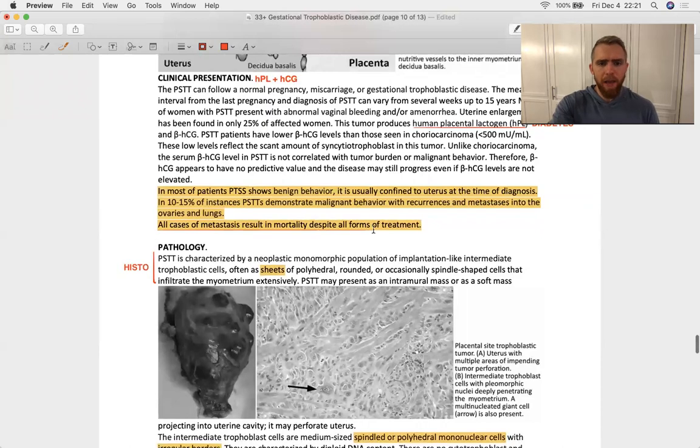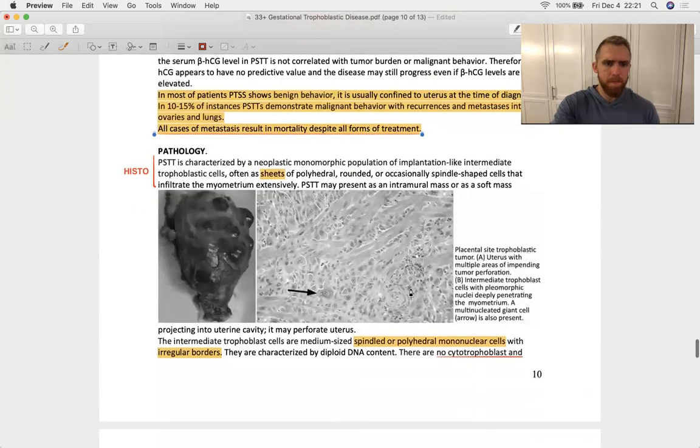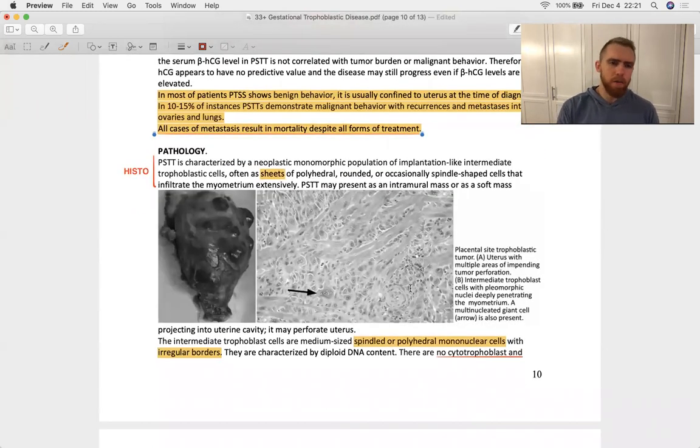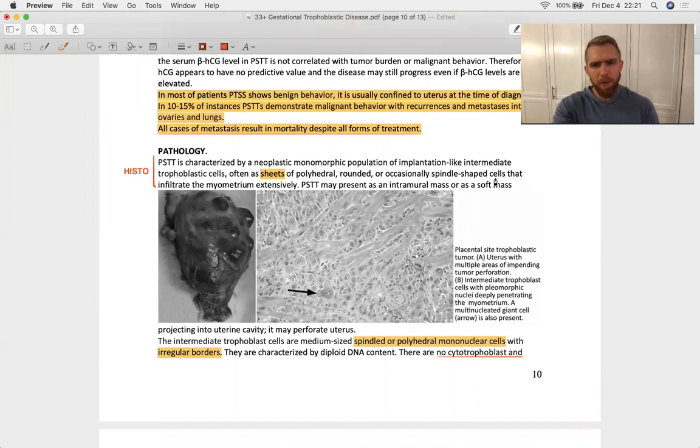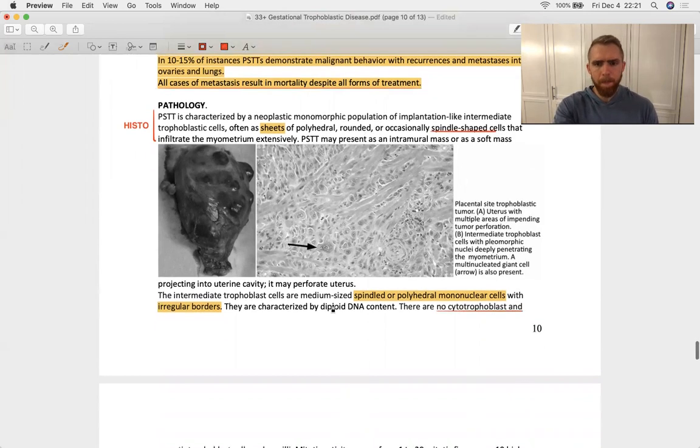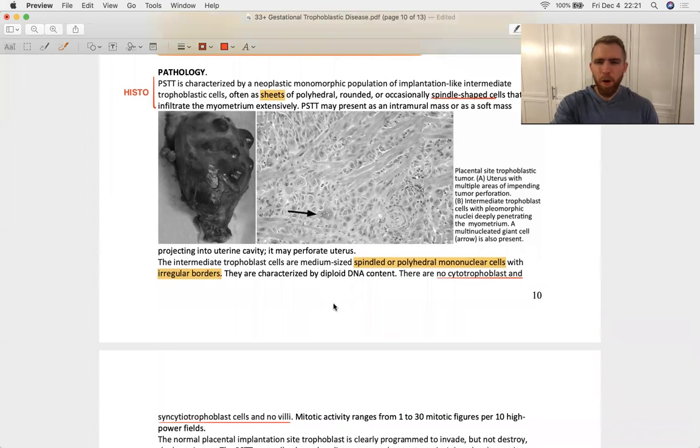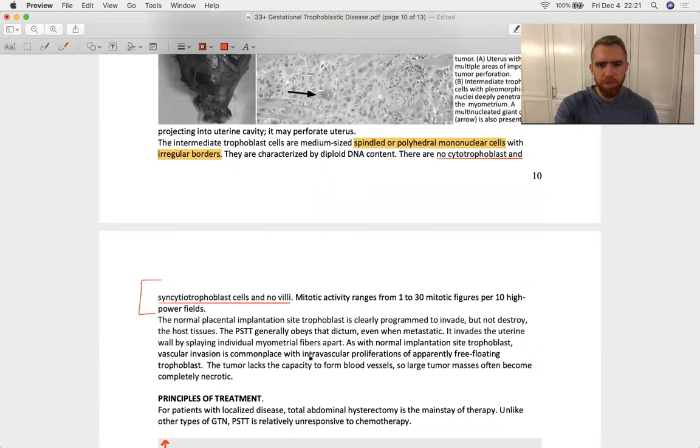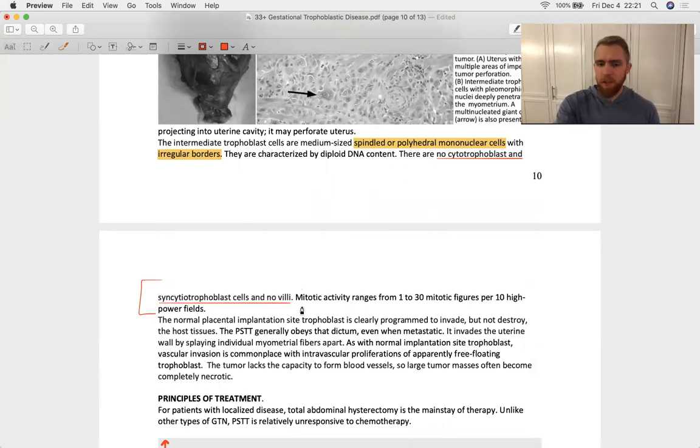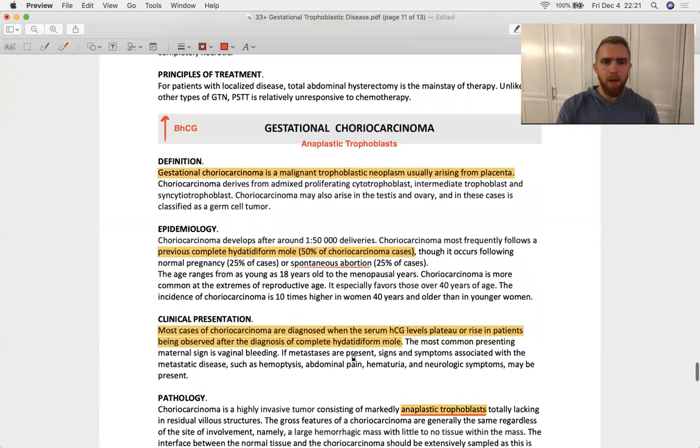Pretty bad tumor. All cases of metastasis result in mortality despite all forms of treatment. There's the histology in words, sheets of polyhedral rounded spindle shaped cells. Nothing very characteristic about it besides, again, no syncytiotrophoblasts, no villi. So, process of elimination with this one.